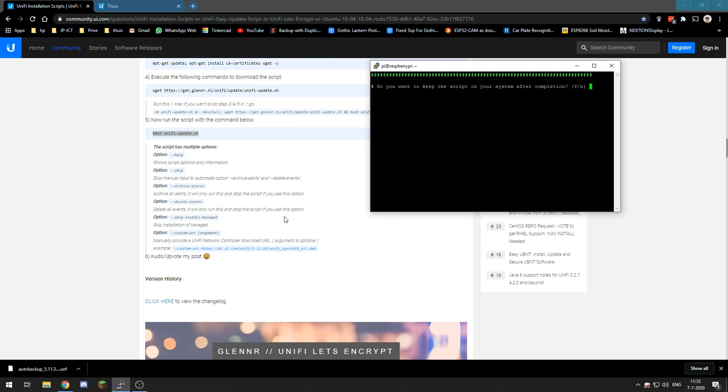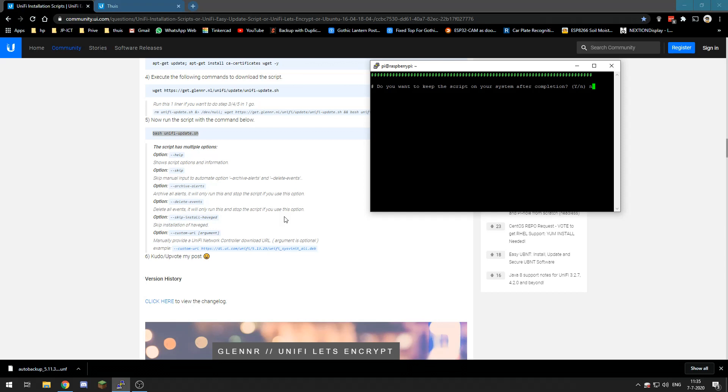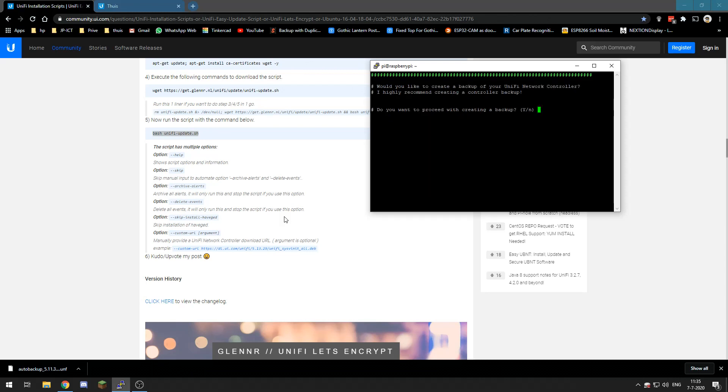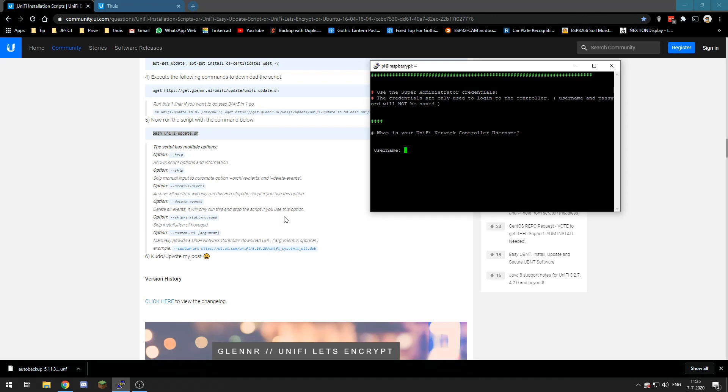And now it asks us if we want to keep the scripts. Well I do not, it's not necessary, so I will choose N and enter. So what do we want to update? We want to update our UniFi controller, so we will choose 1 and enter. Want to create a backup? Well let's be sure and create another backup.